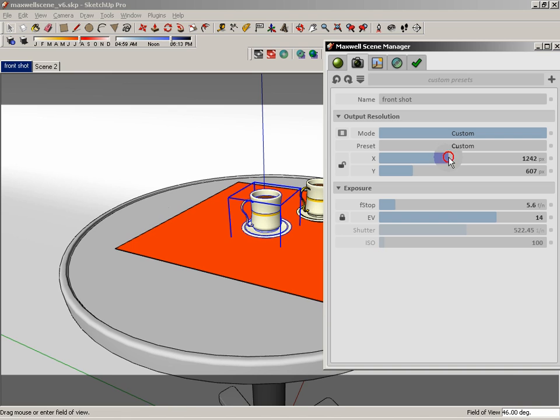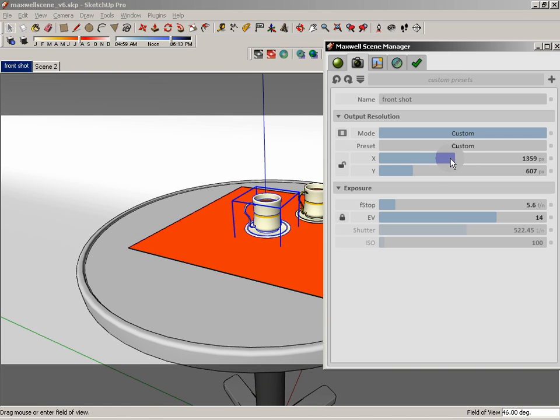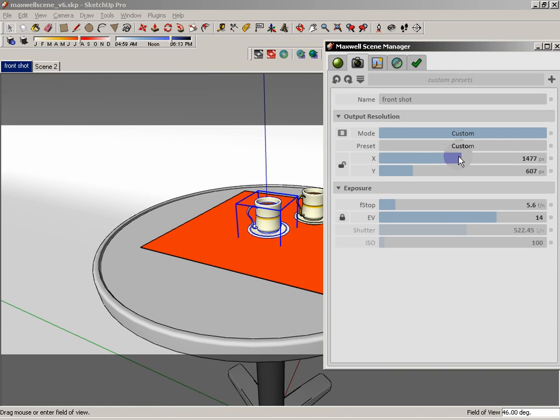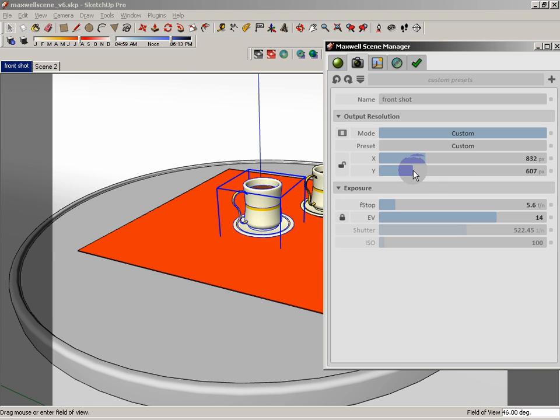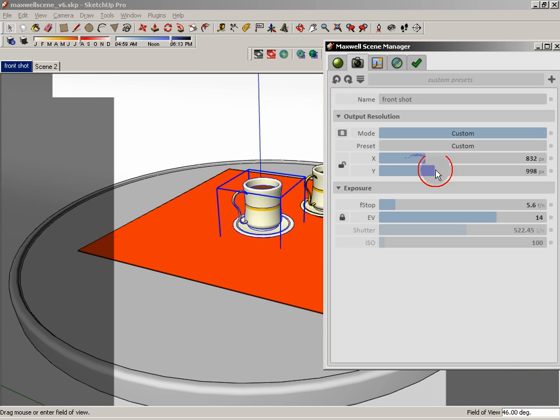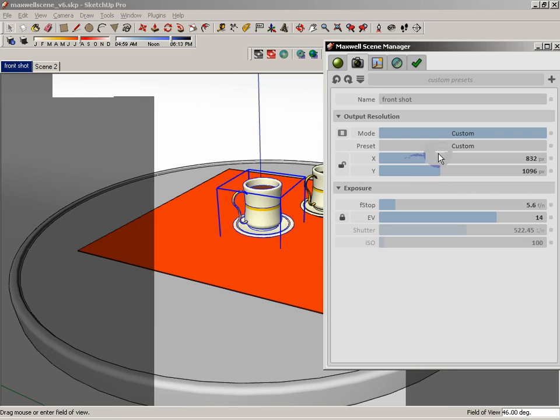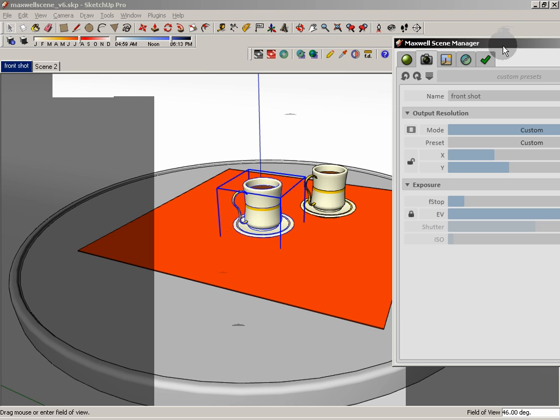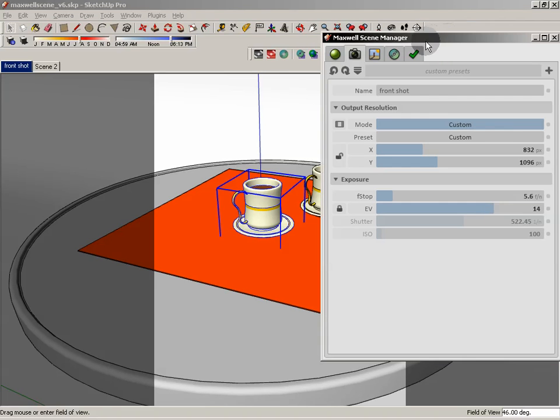And when I make those modifications, what happens is we get these gray bars that are going to show us what's actually going to render. Everything outside of those gray bars will not render. The only thing that's going to render is what's being shown normally in our SketchUp viewport. So that can be a very useful thing in terms of setting up a custom resolution.